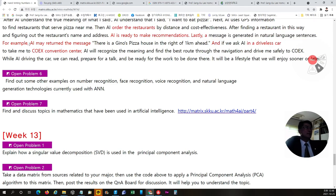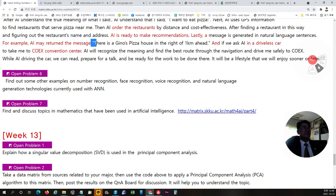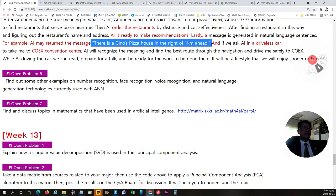So AI will tell me the sentence which is like this: There is a genus pizza house in the right of one kilometer ahead.